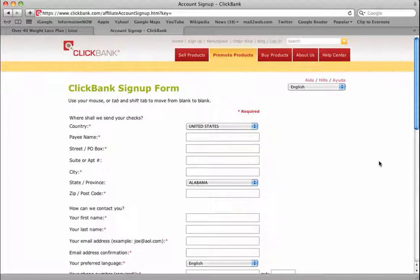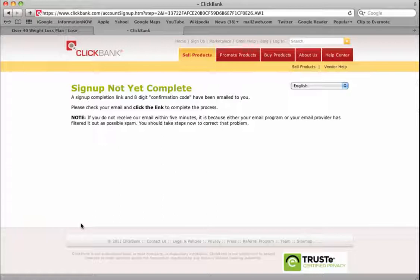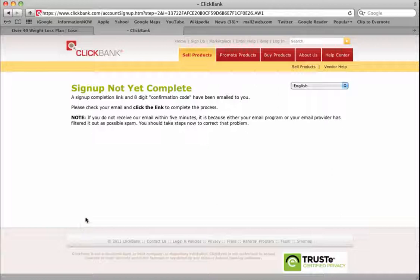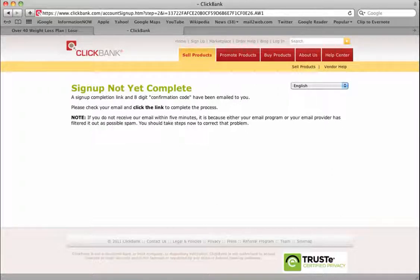We made it through that submission page. It says 'Sign up not yet complete. Sign up completion link and an eight digit confirmation code has been emailed to you. Please check your email and click the link to complete the process.' All right, let's go do it.